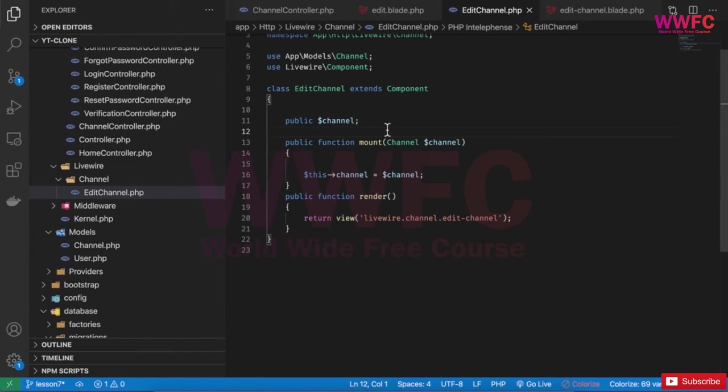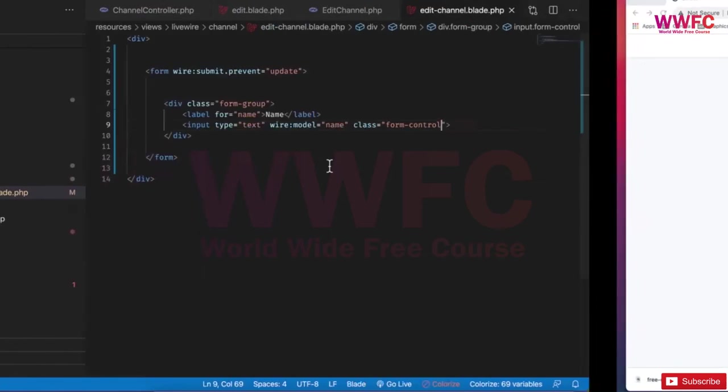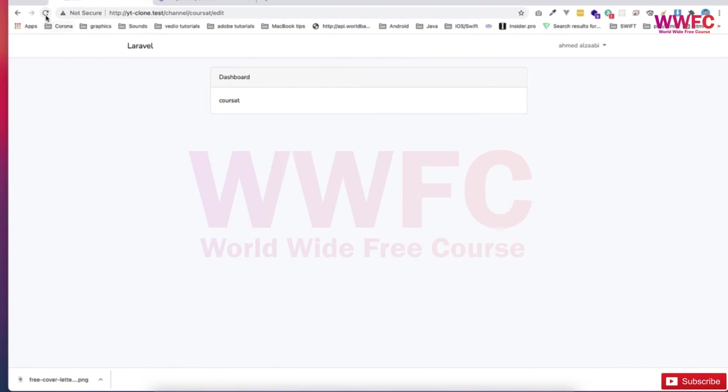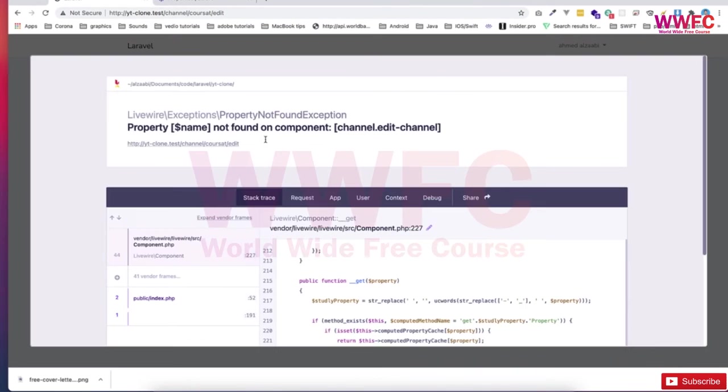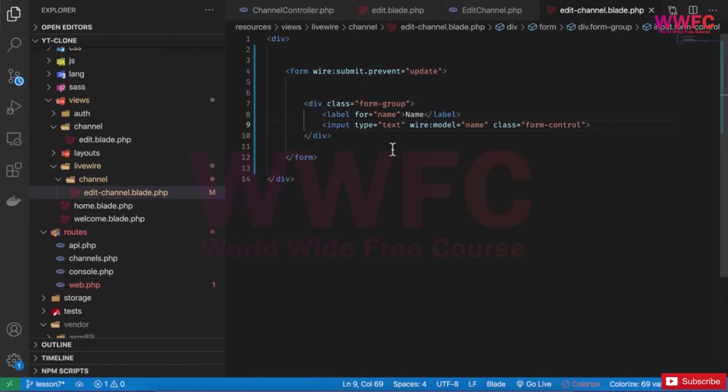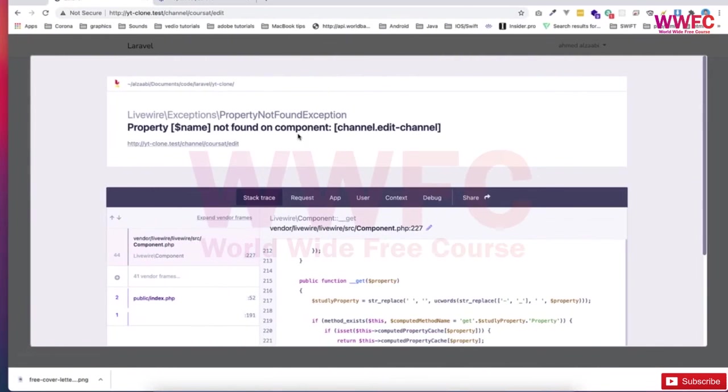I have the channel here, so I think it will give me an issue. Let's see. Okay, now it's working fine, but of course it'll give me an issue because there is no - it cannot find the name which we need to build. So we can say channel.name. Let's see if it works now.